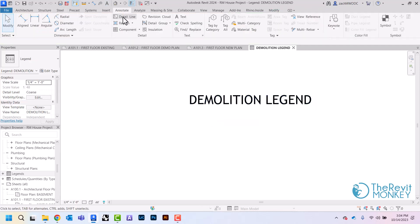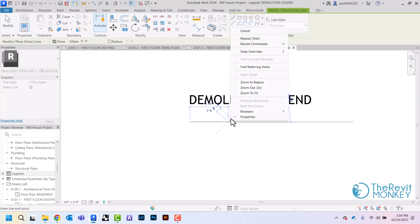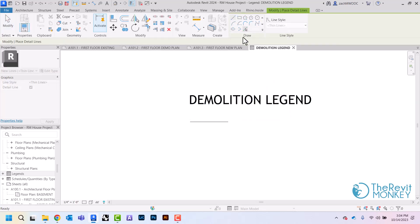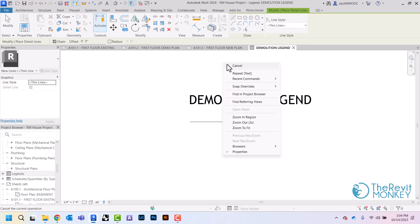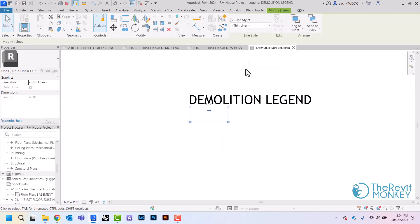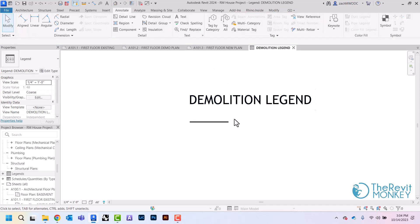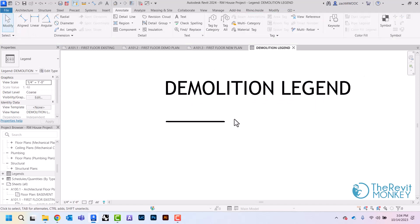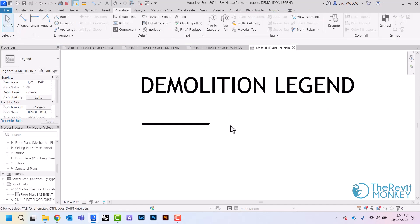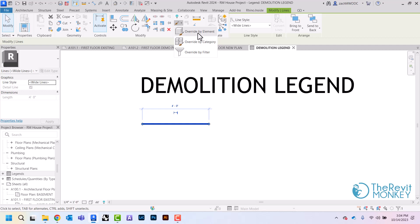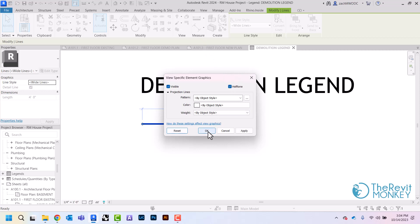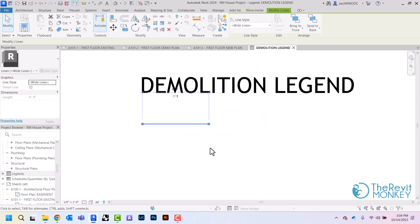And then what I'm going to do is draw a detail line. I'm going to switch this to a wide line, let me turn my thin light off so you can see what's going on. So my existing walls are going to be gray, so I'm going to override the graphic element of this. Click this paintbrush and then override by element, and I'm just going to check this box that says halftone. What this will do is make that line gray.